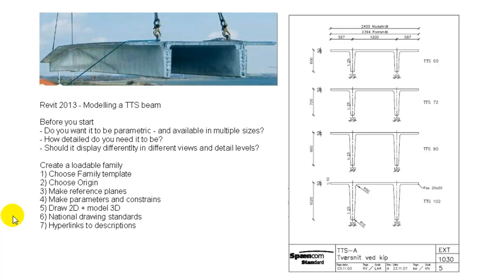Hi there and welcome. This video shows how to model a TTS beam in Revit 2013.